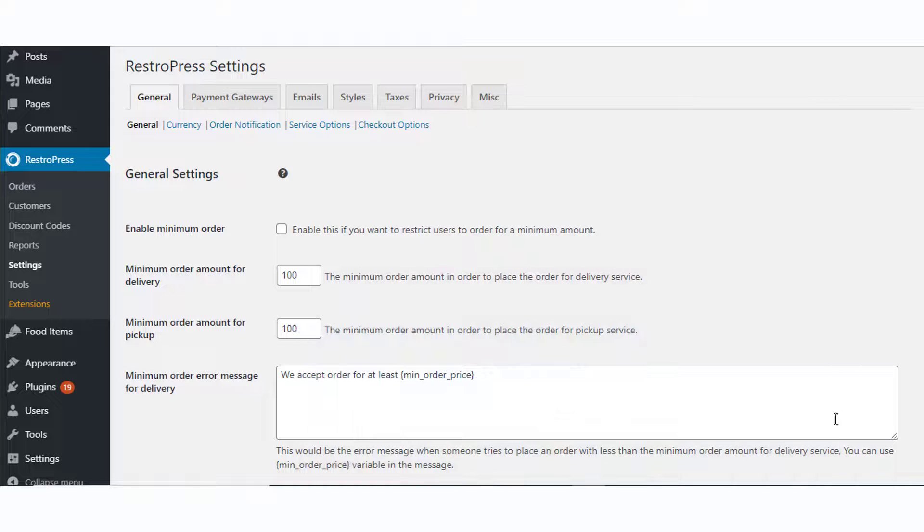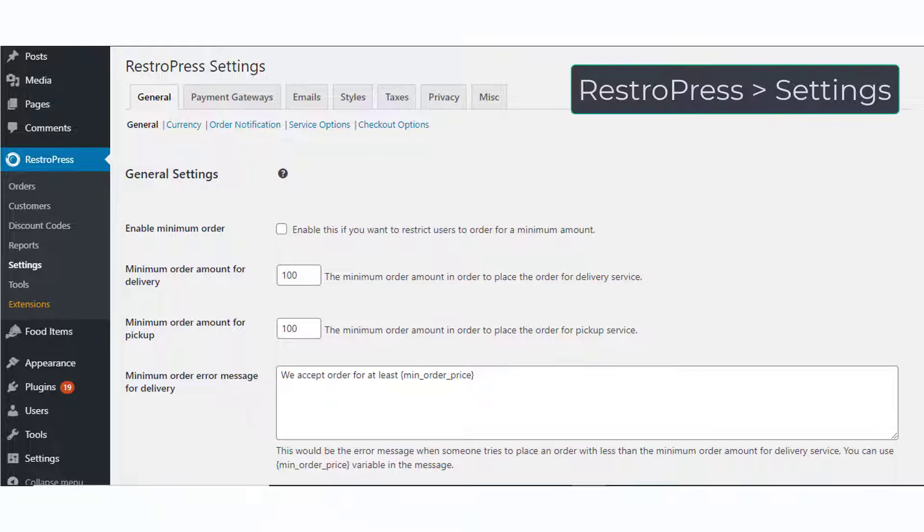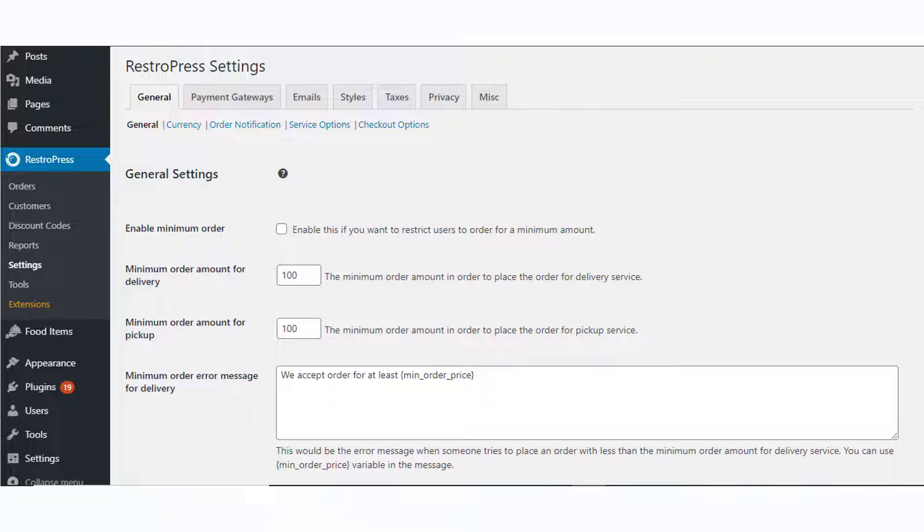Once you have added all the required food items, you can configure the plugin according to your strategy. The plugin has extensive settings to configure an online ordering system. Here we will discuss the essential aspects to help you get started.